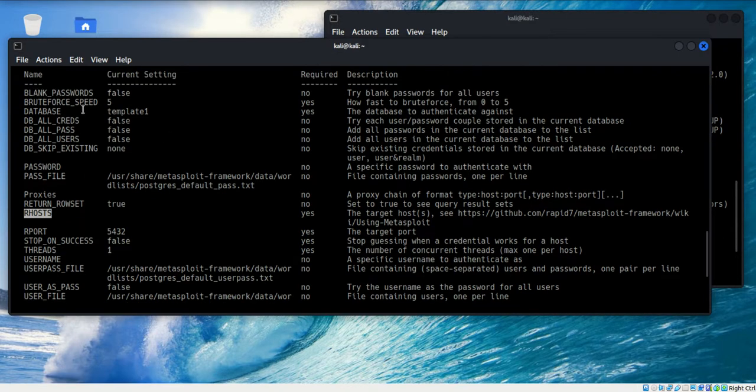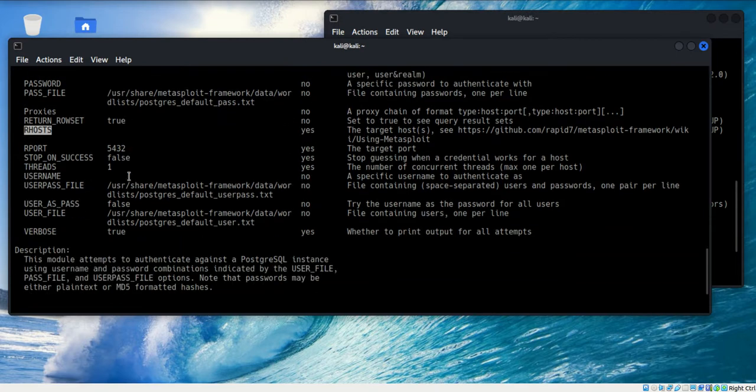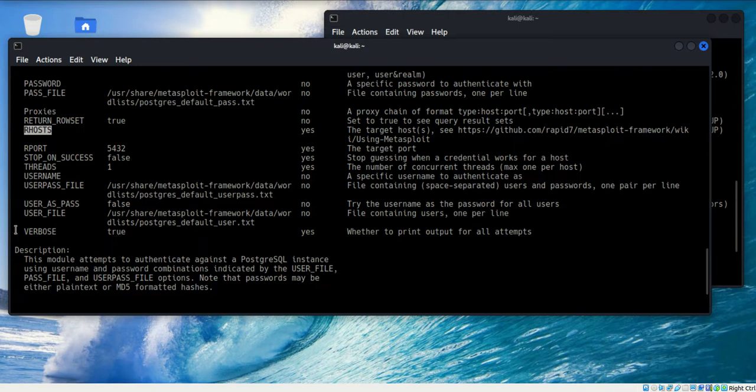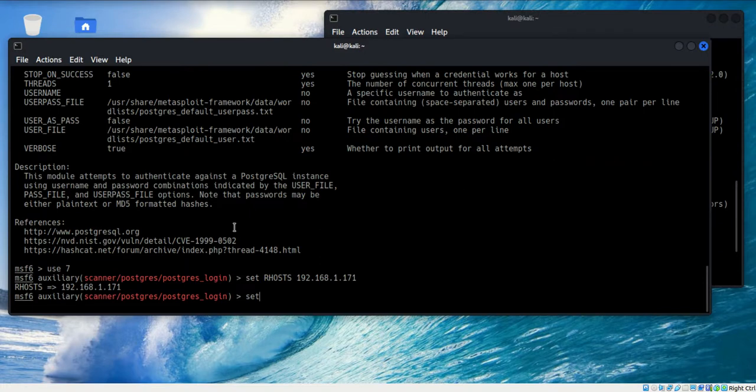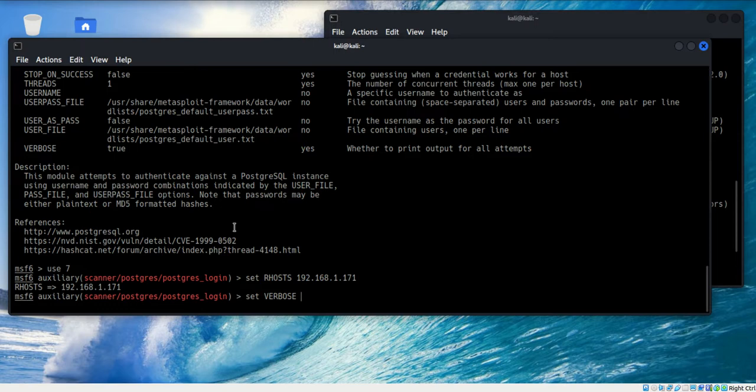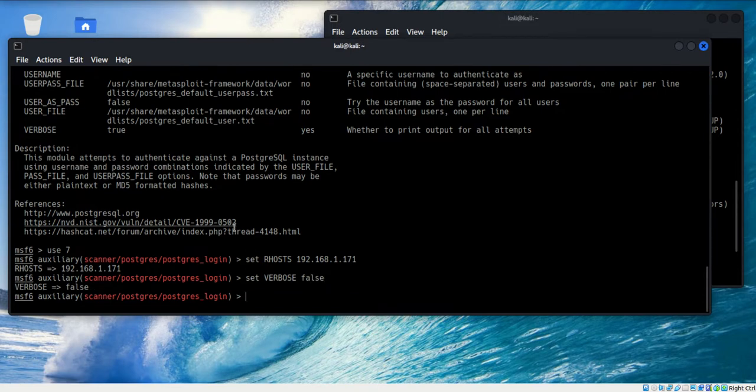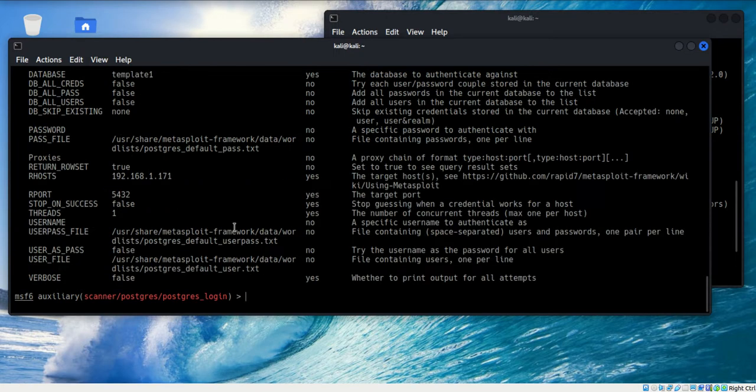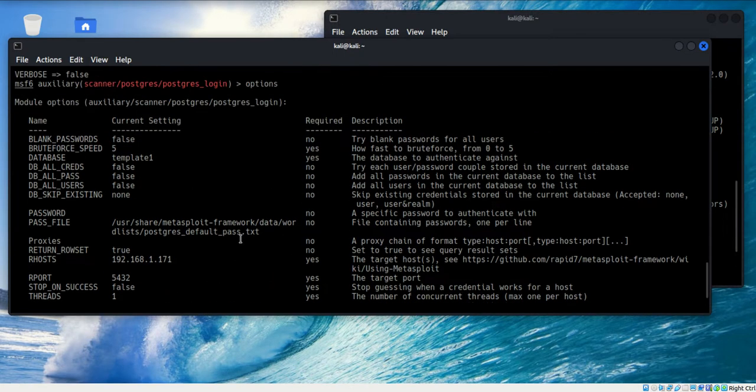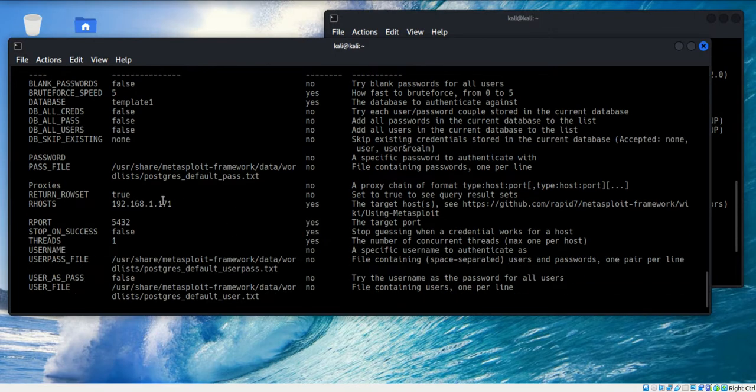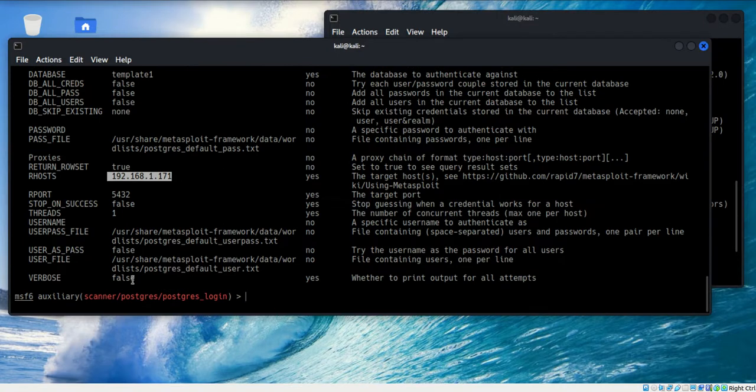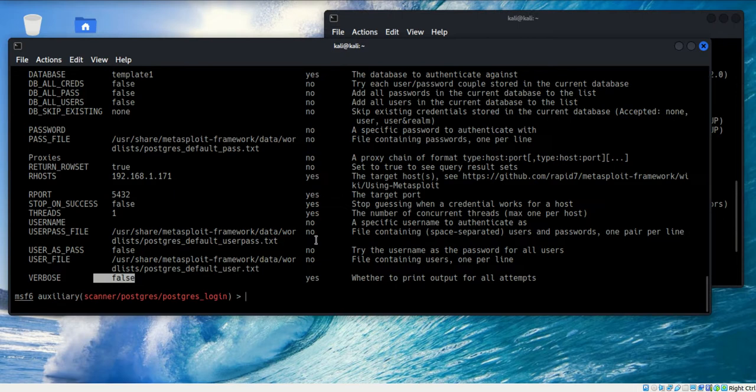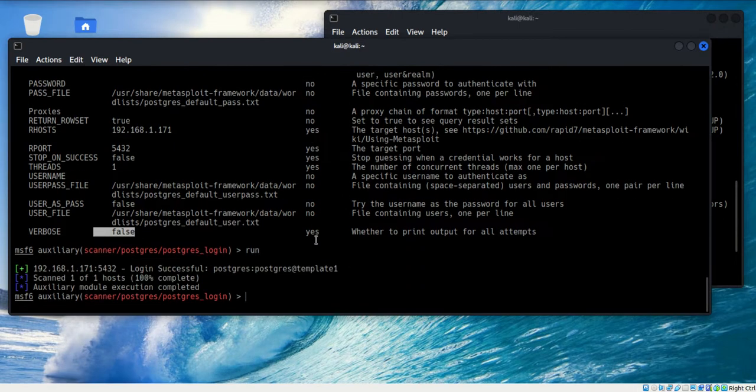I don't need to do anything with those parameters. You don't need to change the threads. What I will do, though, is I'm going to change the verbosity so that I only get feedback if it is successful. I really don't care about all the other attempts that may be unsuccessful. I'm going to set that to false, and I'll take one last look to make sure that things are populated. We do have the correct IP address. Verbosity is set. Let's go ahead and run this and see what happens.